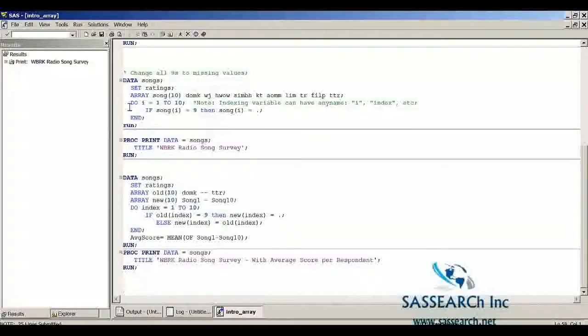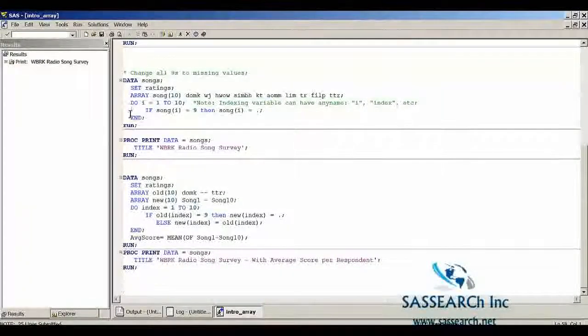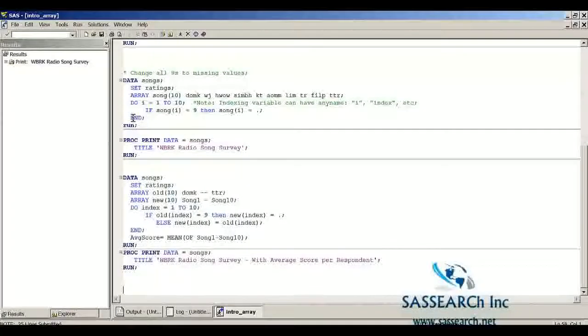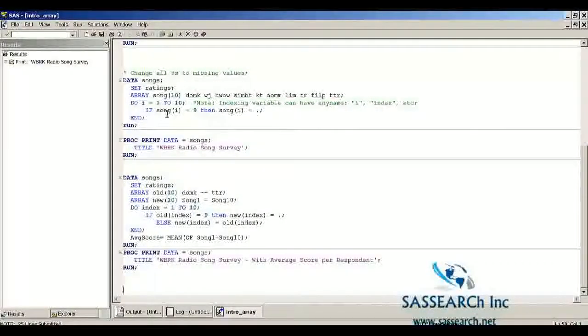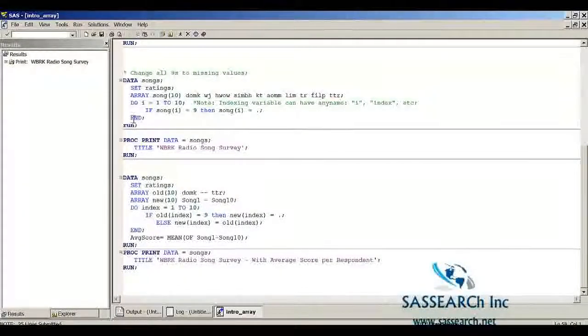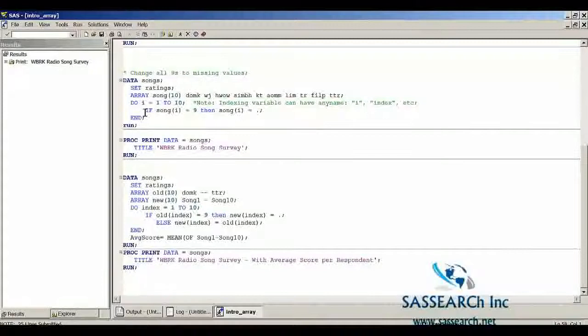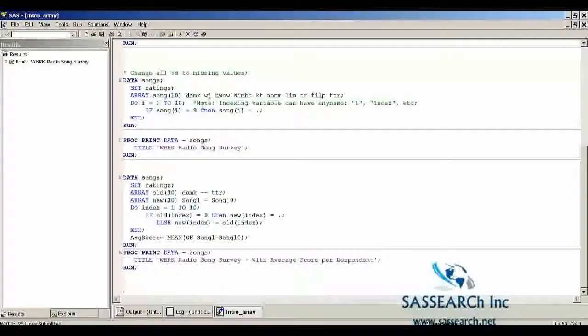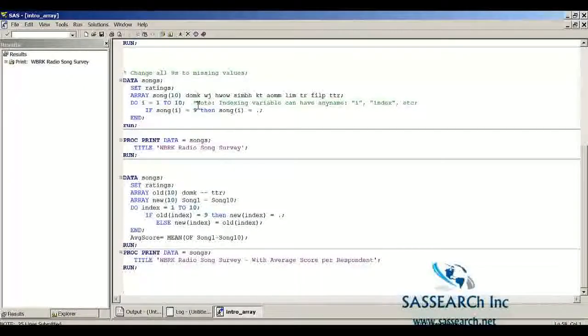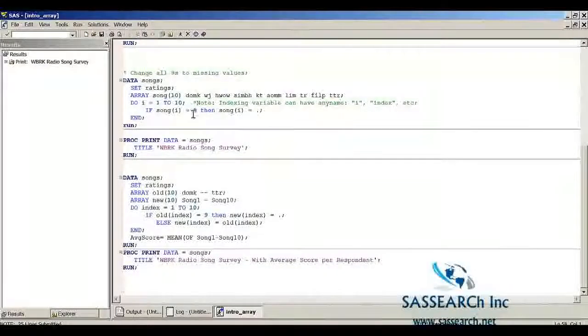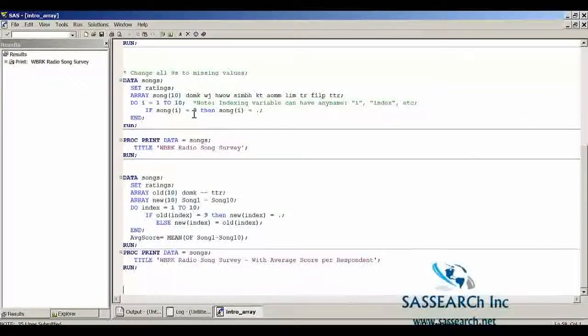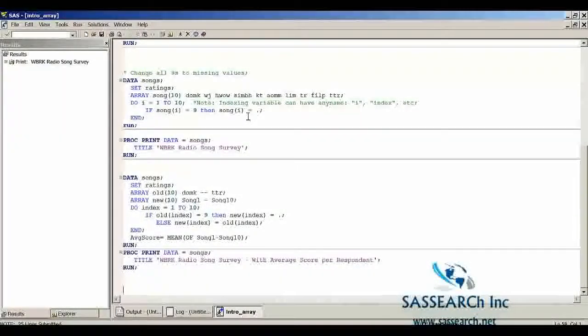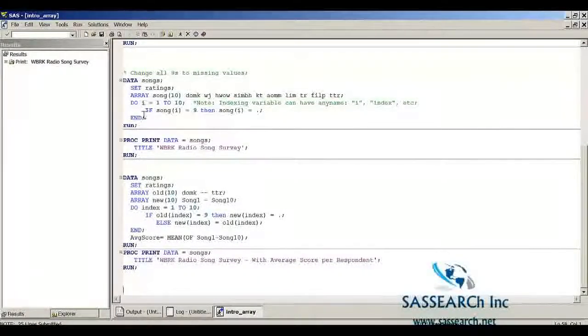Then we are going to have a do end loop. The do end loop is going to iterate ten times for each of the ten songs, and so it's going to process one song at a time. And if that song equals nine, then we're going to set that song equal to missing.